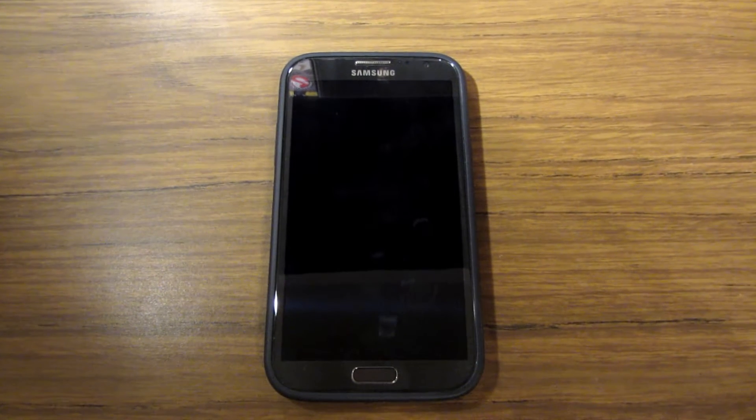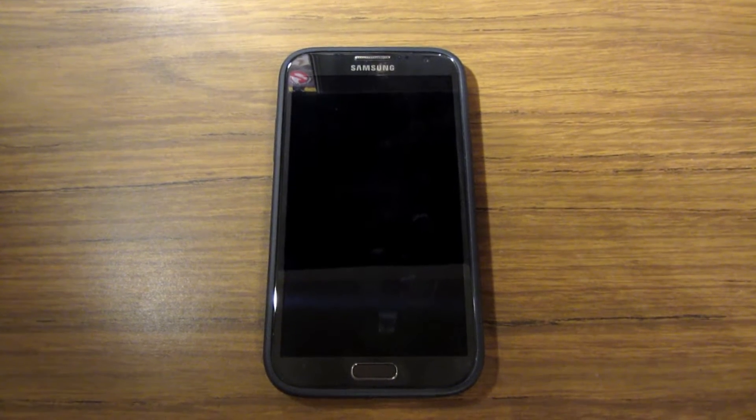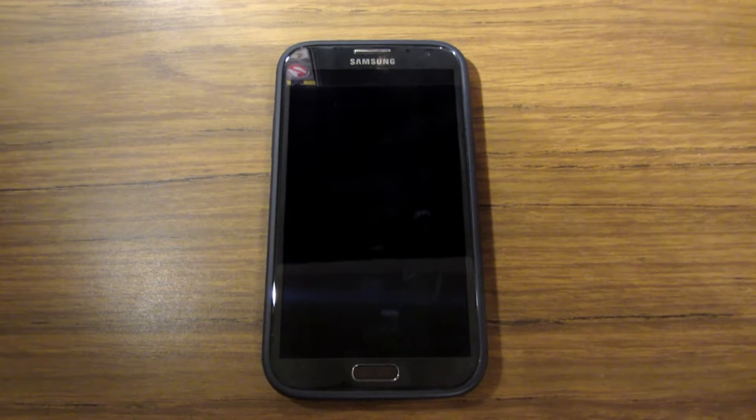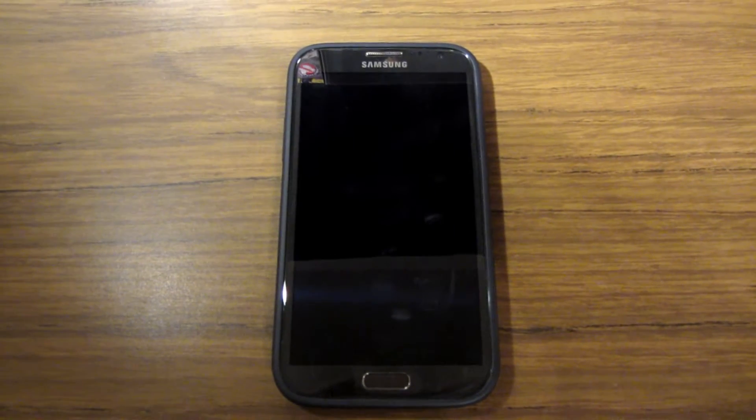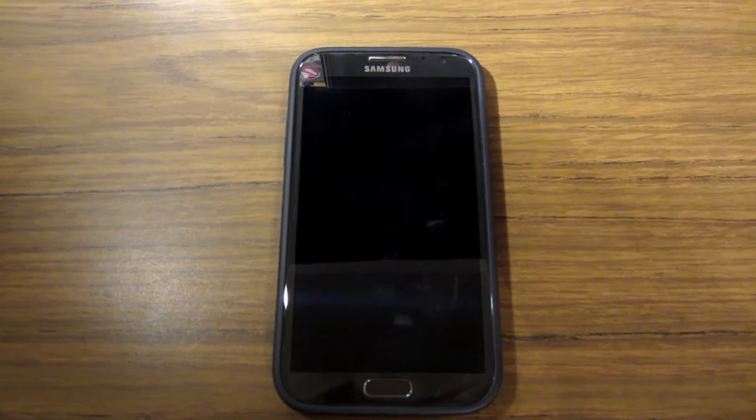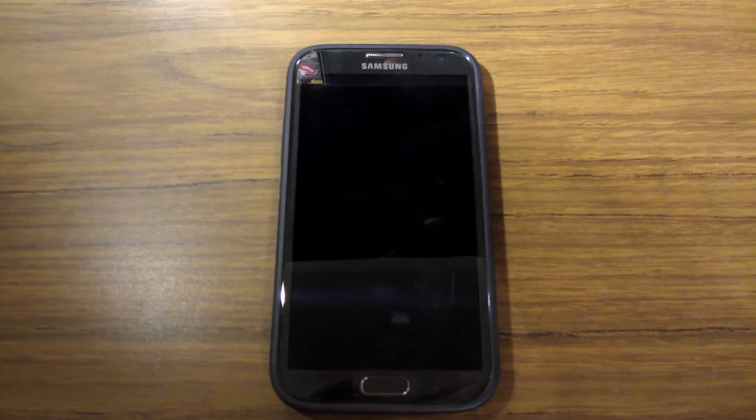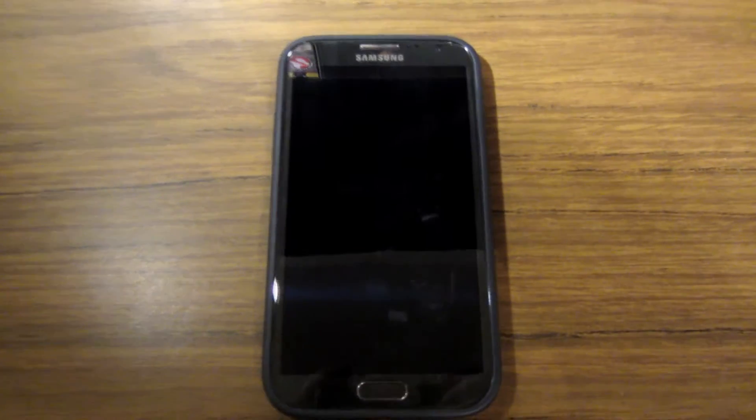Hi guys, we're here with the Samsung Galaxy Note 2. I got the update this morning for the new firmware 4.1.2 Jellybean.